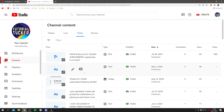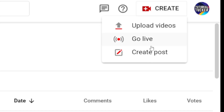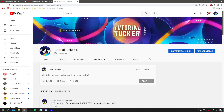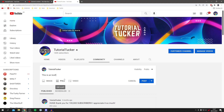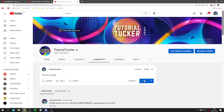It will show you all of your posts. To create a new one, click Create in the top right and select Create Post — it will take you to your channel where you can type something, add an image, a poll, or a video, set the visibility, and then click Post or schedule it.